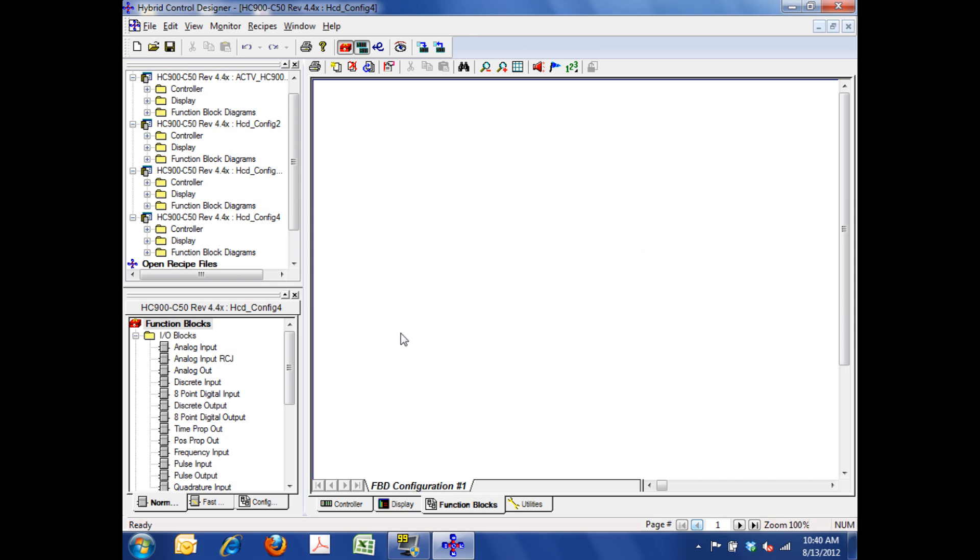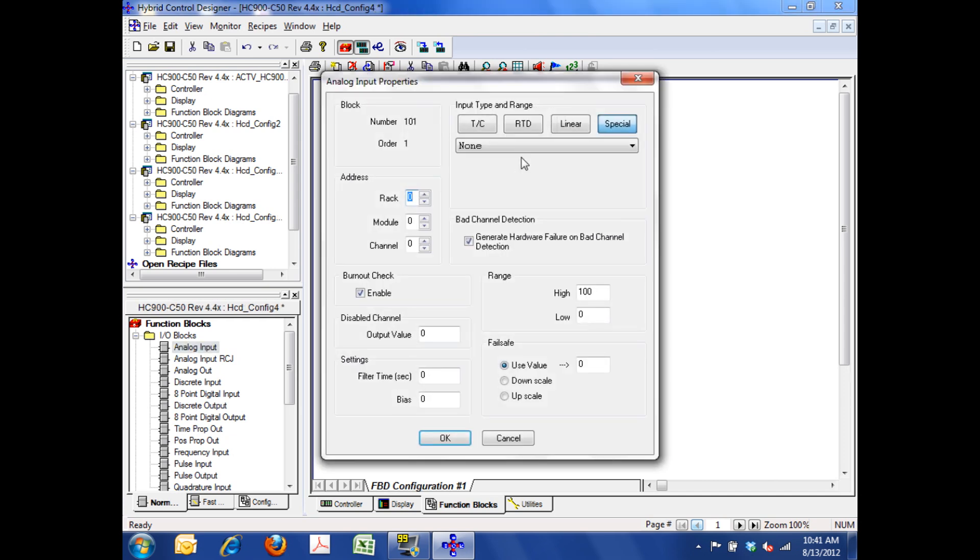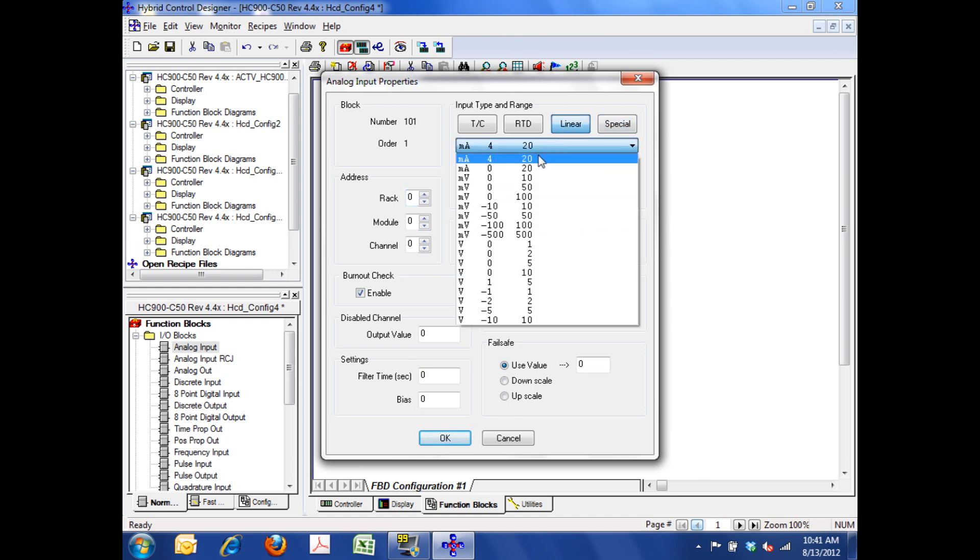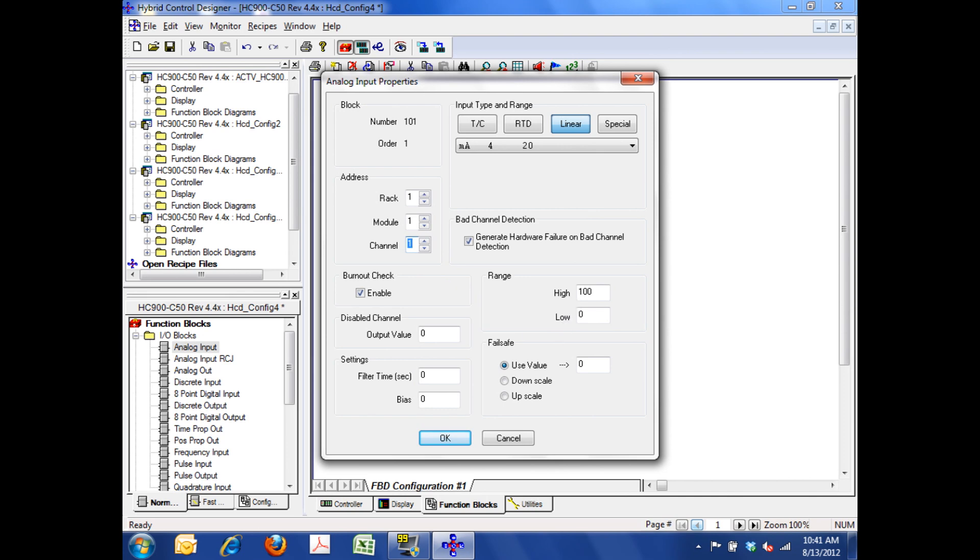Now I've got an open environment that I can do my programming in, and so I'm going to come over here, select analog input from the library, and I'm going to drag it to the screen. If I double-click that block, basically the parameters that I can configure for that block come up. I've got this thing set up for 4 to 20 milliamp input, so I'm going to select linear, go to 4 to 20, select that, and then I'm going to tell it which rack, which is rack 1, I'm going to tell it which module, which is module 1, the first slot available, and then the channel, which is the first channel. Now a note of caution here is a lot of PLCs start with 0 as the first slot, and 0 as the first channel. In the Honeywell world, everything starts with 1 and goes forward.